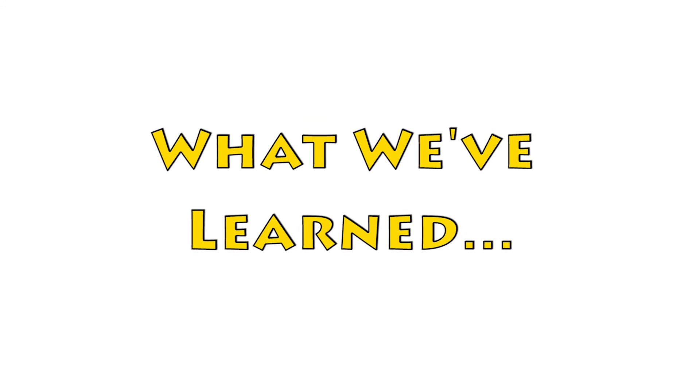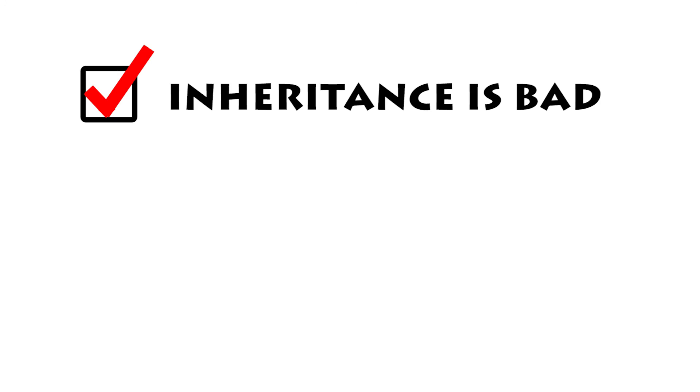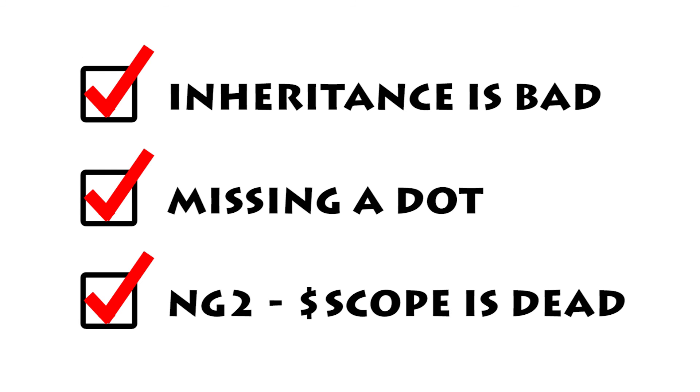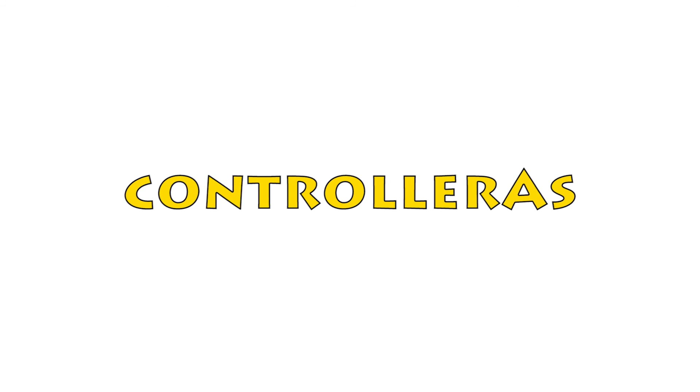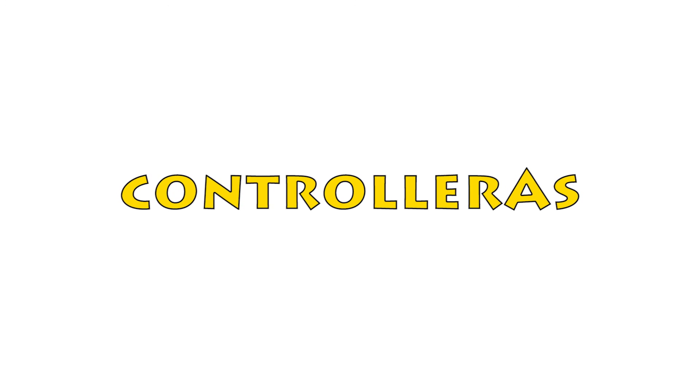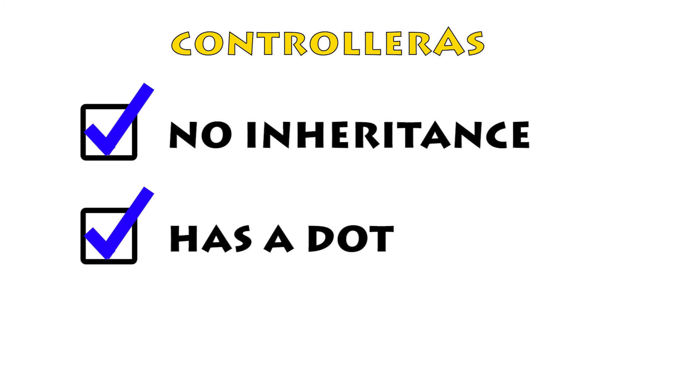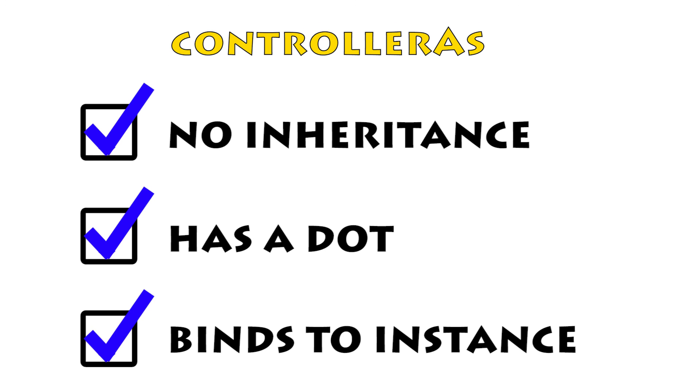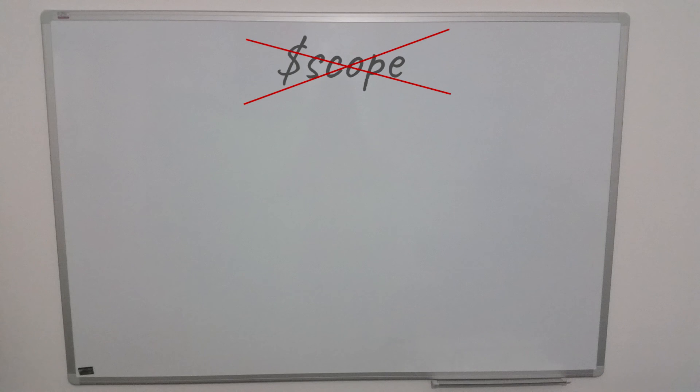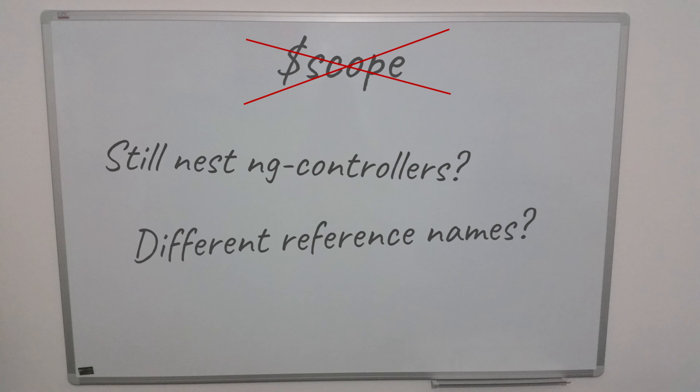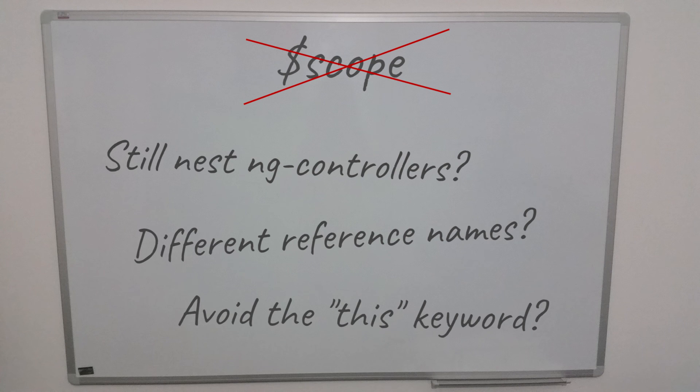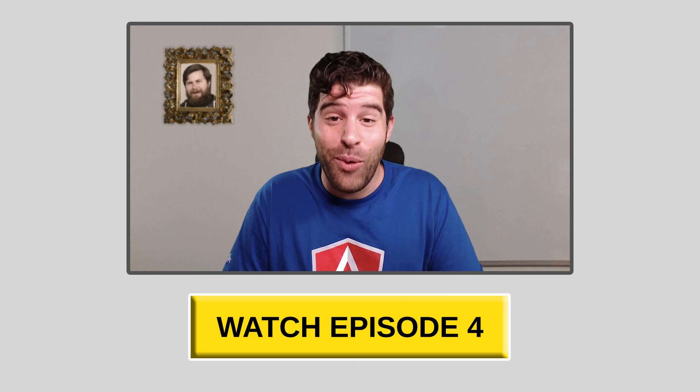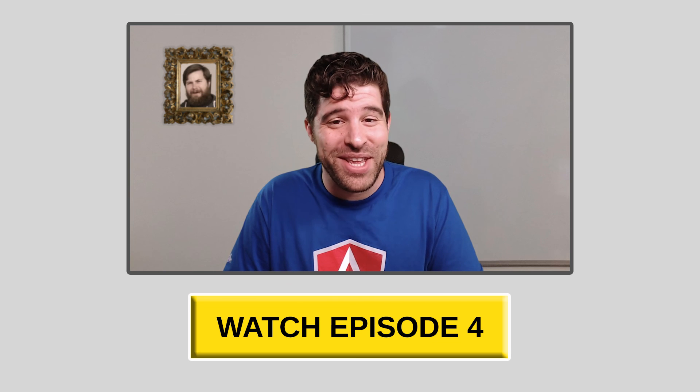So, just to recap, what we've learned today is that dollar scope inheritance is bad, writing to properties is flaky and it won't exist in Angular 2. And we also learned that we should use controller as instead because it has no prototype inheritance, it let us have a clear reference in our templates and it binds to the controller instance itself, which is the same as in Angular 2. But we are not done yet. So, we got rid of dollar scope, but now we have to deal with a new set of problems and fix them. Want to know how? Watch the next video. It's free.